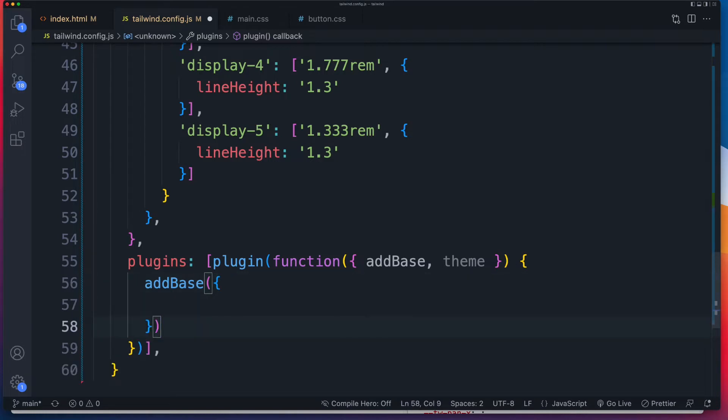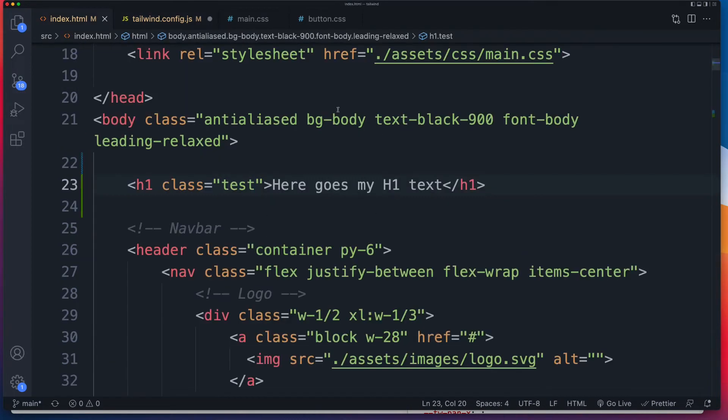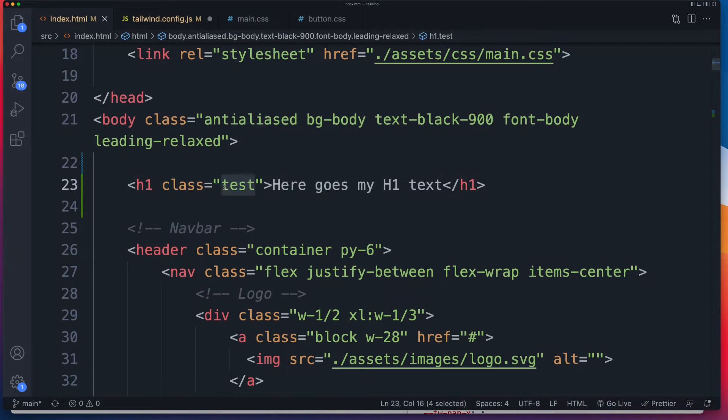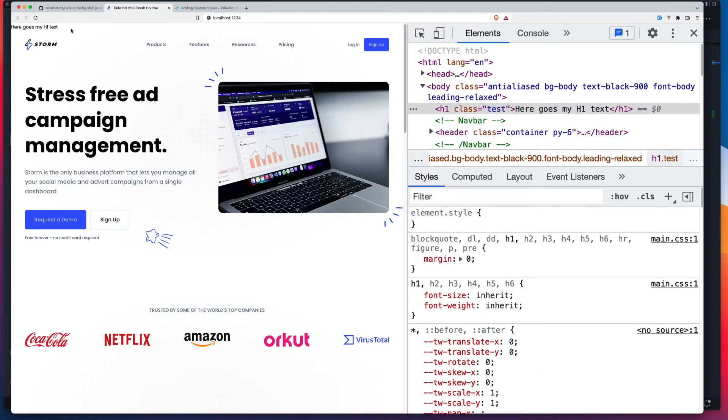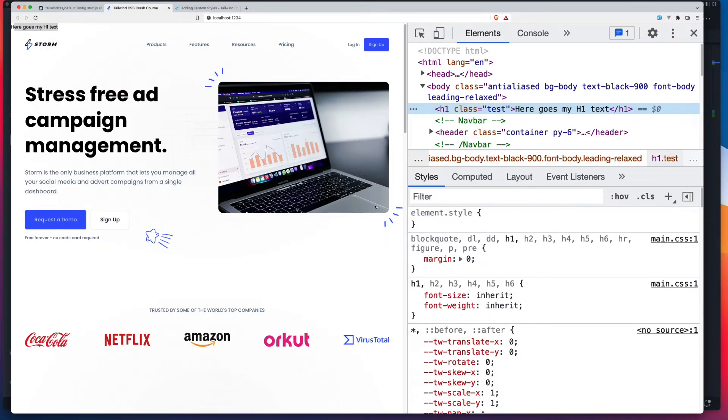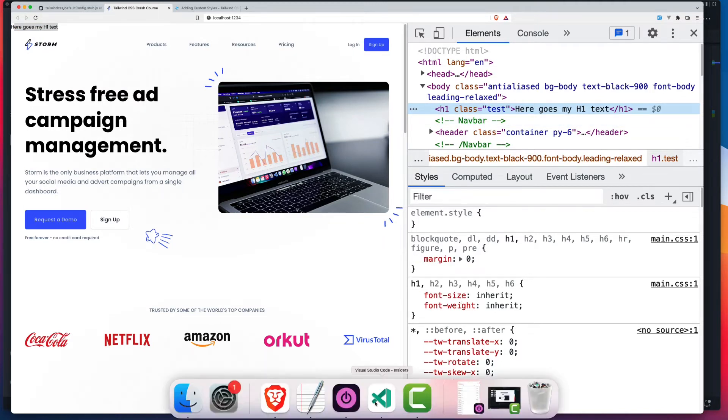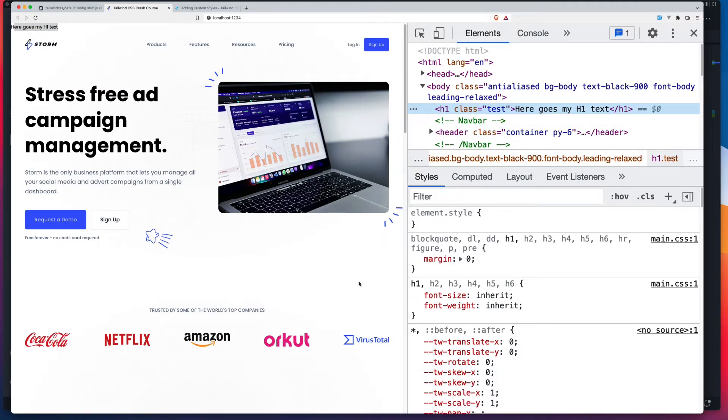Now since base styles typically deal with things like typography, I'm going to target an H1 that I've set up inside of my dummy index page. And I've also given it the class test, which we'll be using for our component that we'll be writing shortly. We have a look at that on the front end. All we have right now is here goes my H1 text. And we'll inspect that. We can see that there's no styles added to it at this stage.